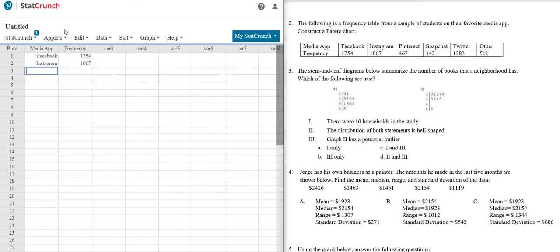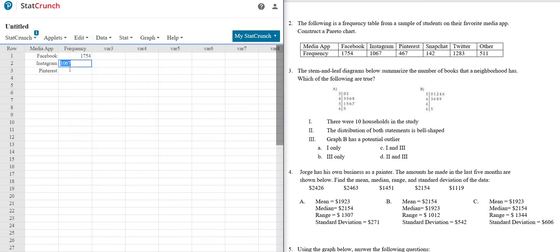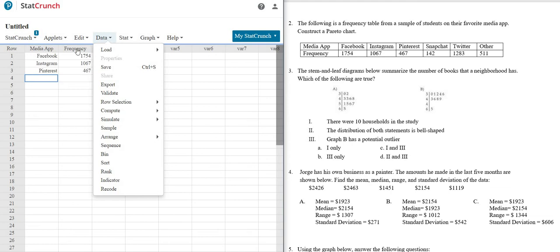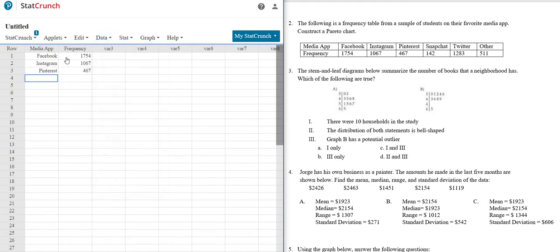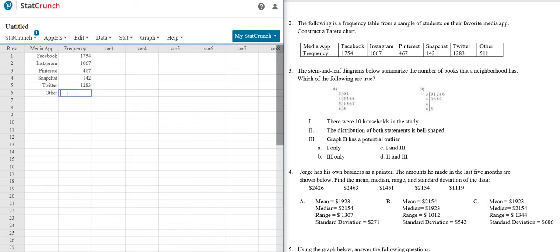Then we have Pinterest, and that is 467. And then Snapchat is 142. And then Twitter, so Twitter, and Twitter has 1,283. And then other is 511.